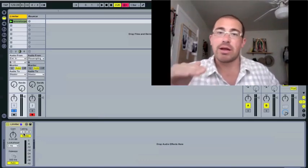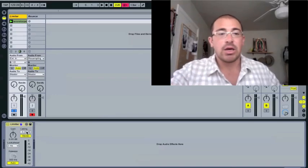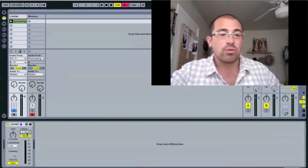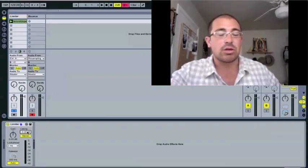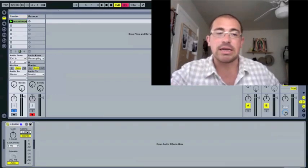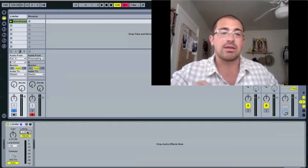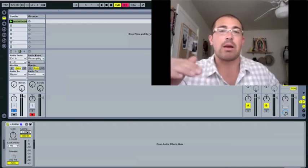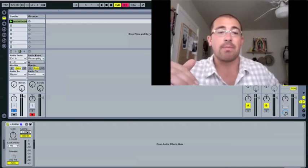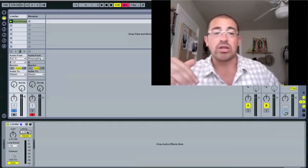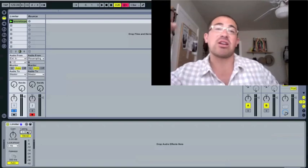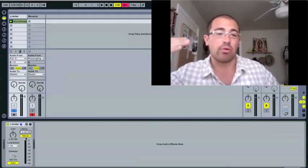So that's what this control here is called the ceiling. So it sets the decibel at which the compression sets in, what the limiting sets in.